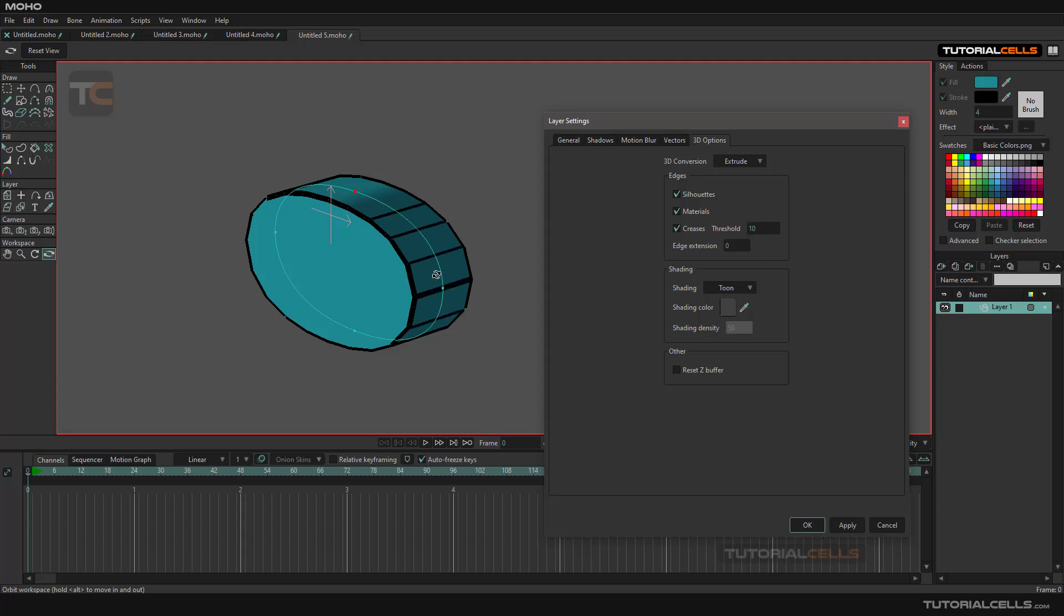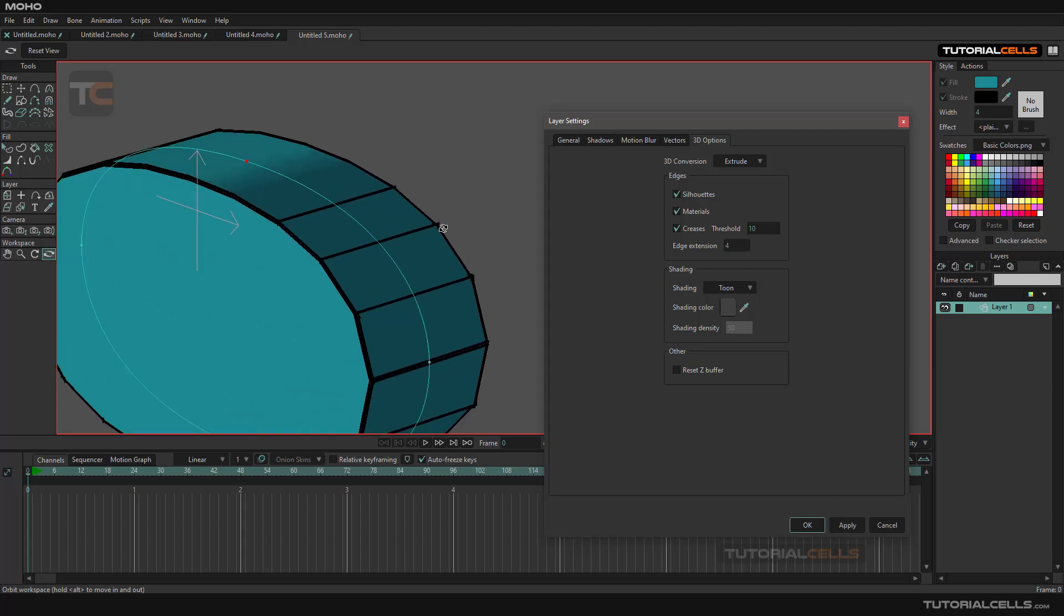You can see more edges, more polygonal edges there, or edge extensions. As you can see, the edges are more pronounced.